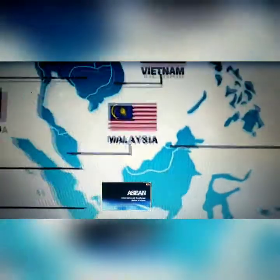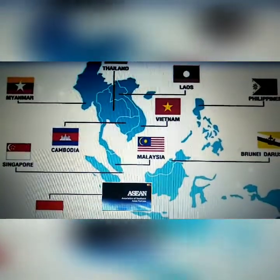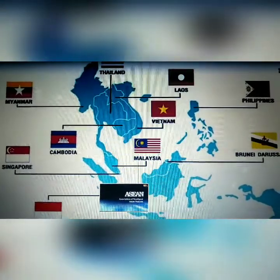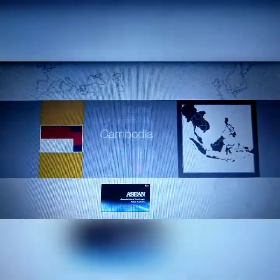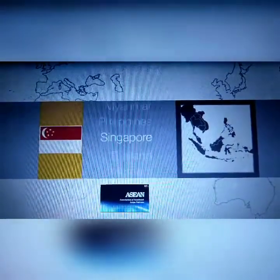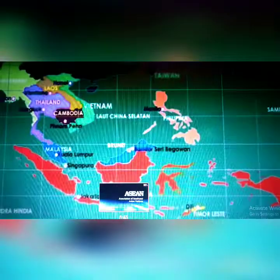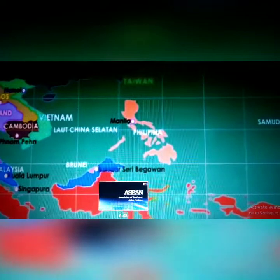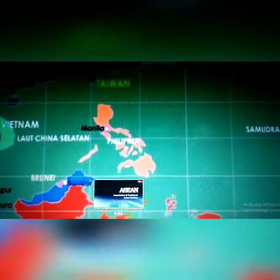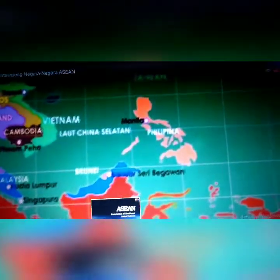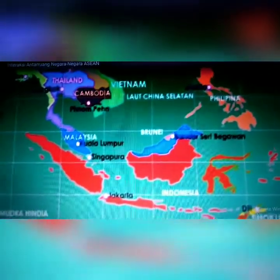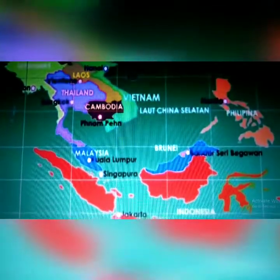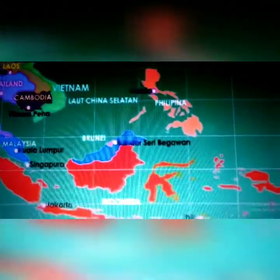Secara astronomis, letak kawasan Asia Tenggara berada di antara 29 derajat lintang utara sampai 11 derajat lintang selatan dan 93 derajat bujur timur sampai 141 derajat bujur timur. Batas-batas wilayah Asia Tenggara: Batas Utara adalah Cina, India, dan Samudera Pasifik. Batas Selatan adalah Samudera Hindia dan Laut Arafura. Batas Barat adalah India, Bangladesh, dan Samudera Hindia. Batas Timur adalah Papua Nugini dan Samudera Pasifik.